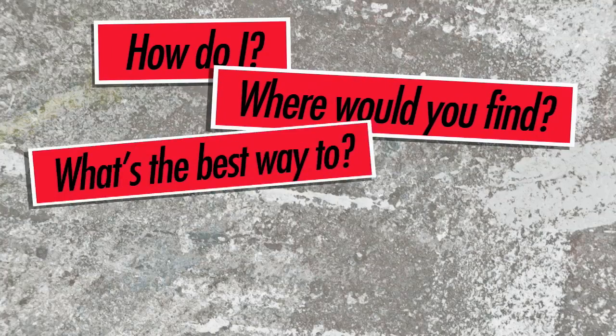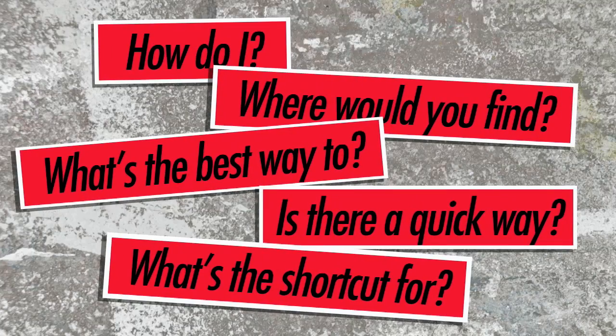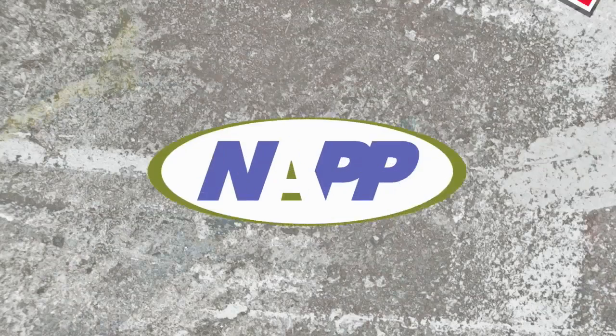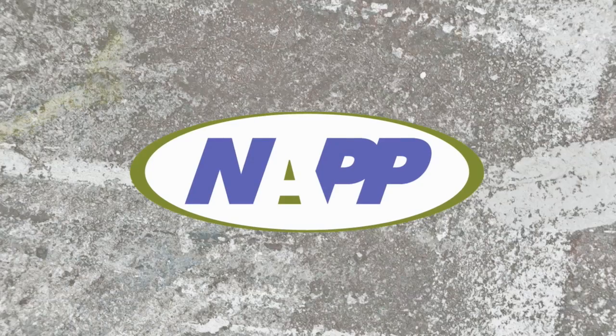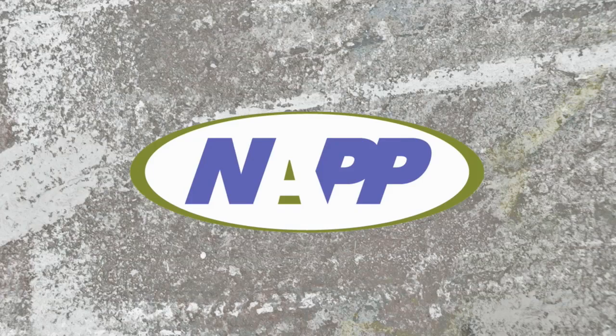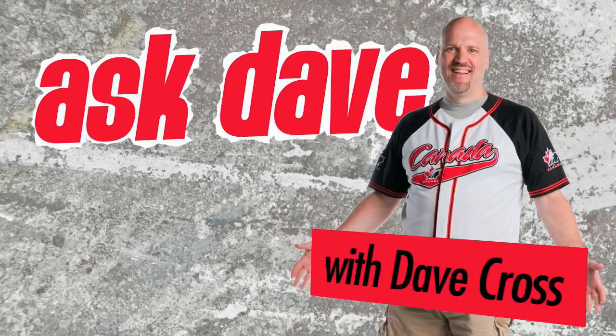Got a Photoshop question? Brought to you by the National Association of Photoshop Professionals. It's Ask Dave!